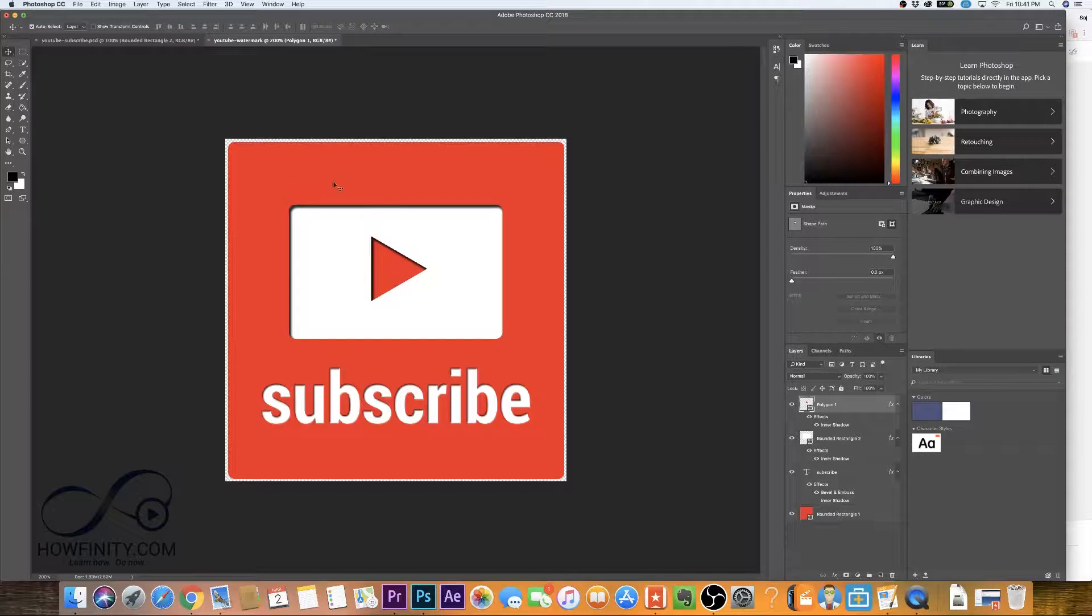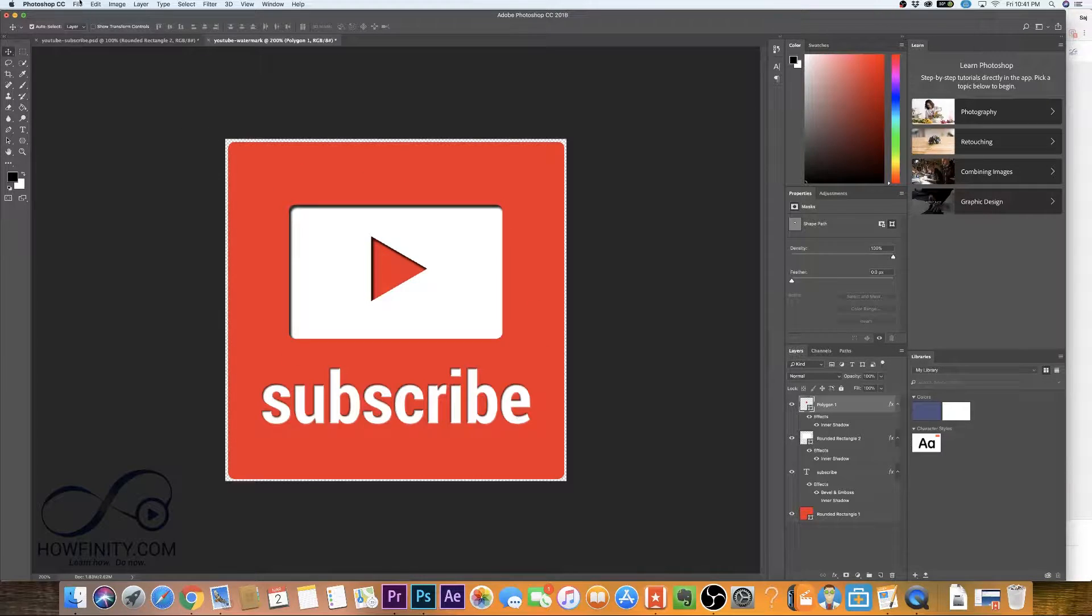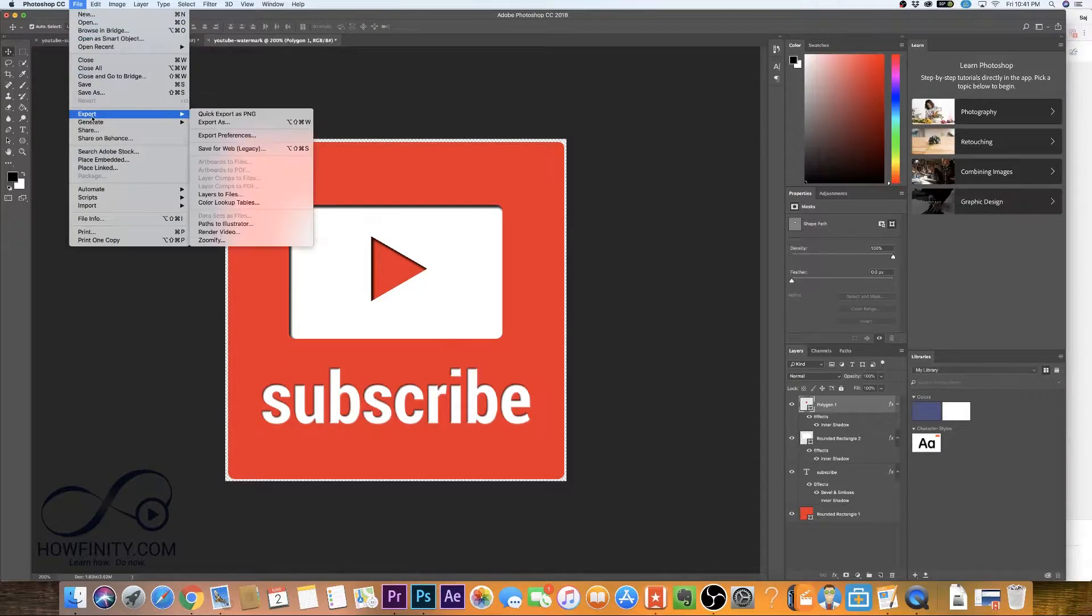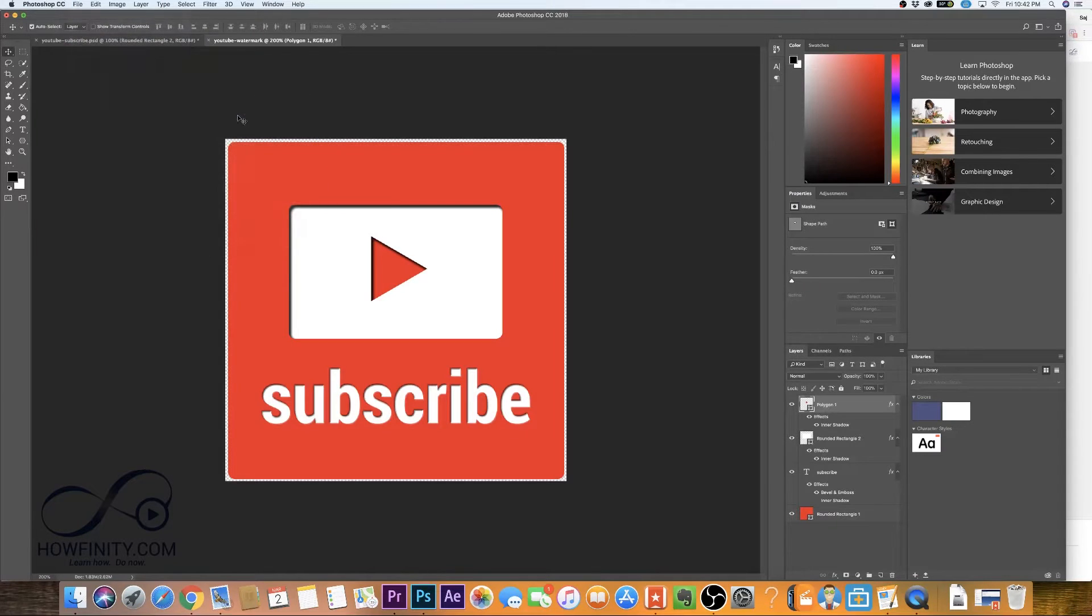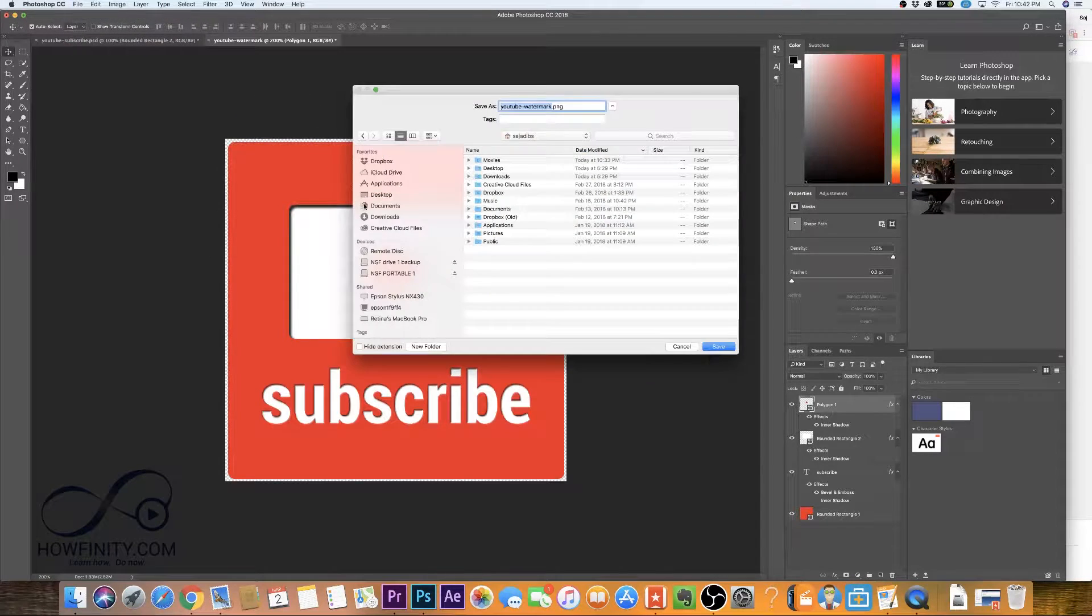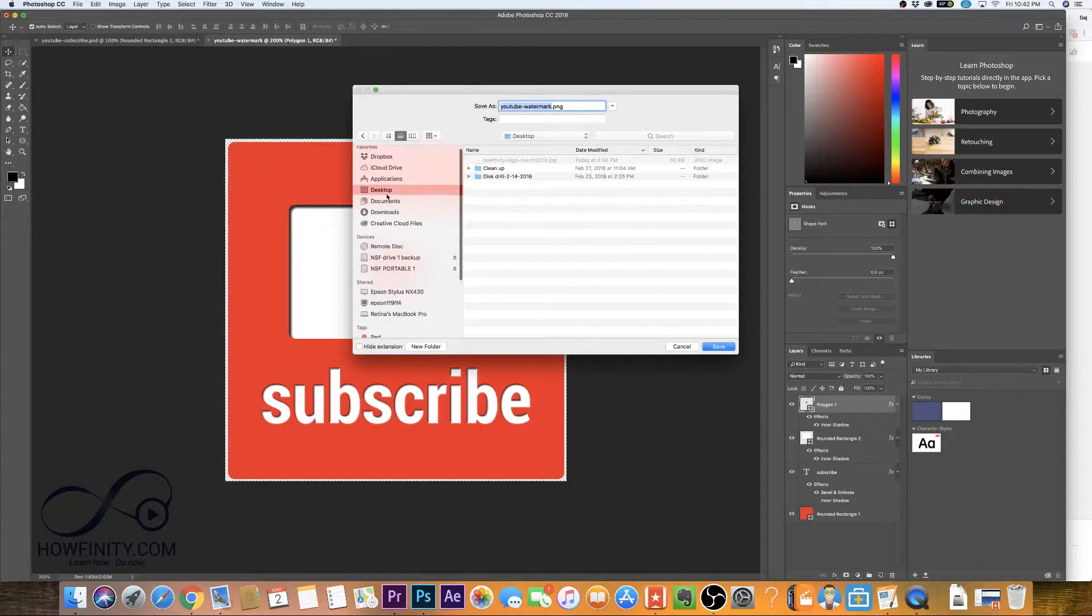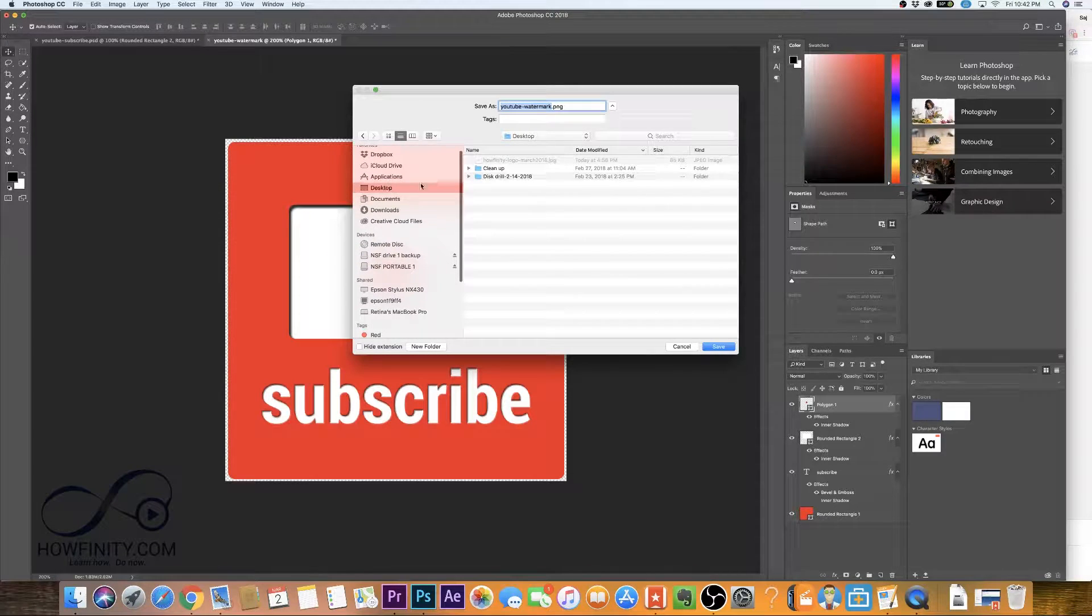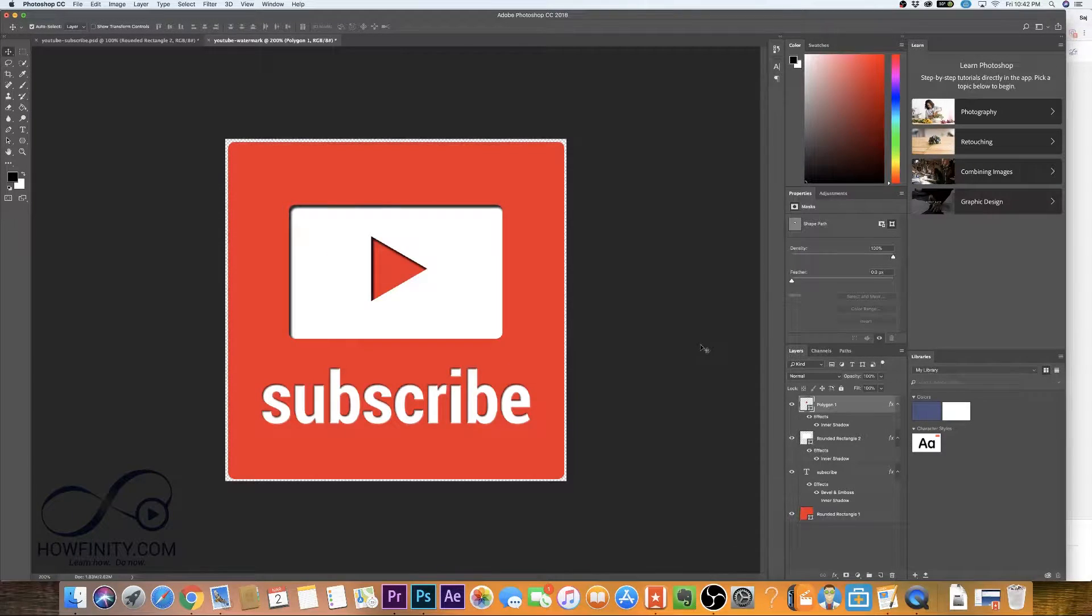So these two will have the same effect and we're pretty much done. Now to save it for YouTube, we want to go to file export and quick export as PNG. That's one of the options. We want to save it as a PNG and then go ahead and pick a place where you want to save that. YouTube watermark is fine. Press save.